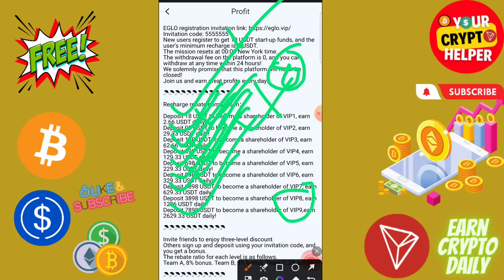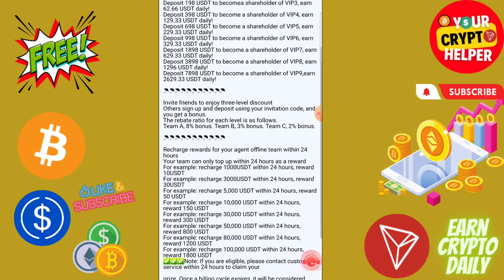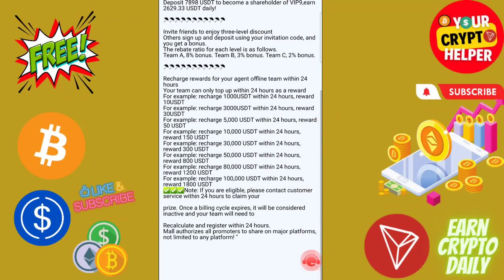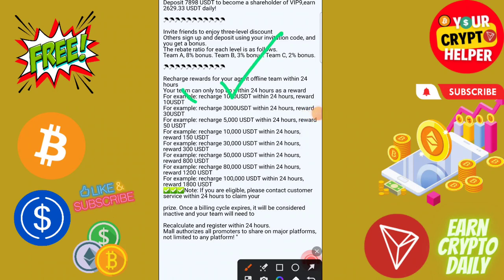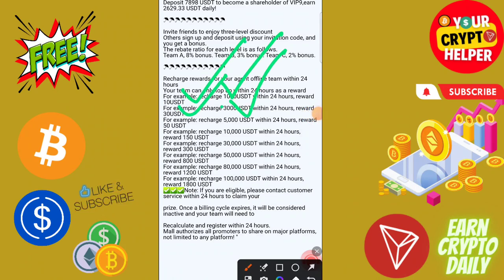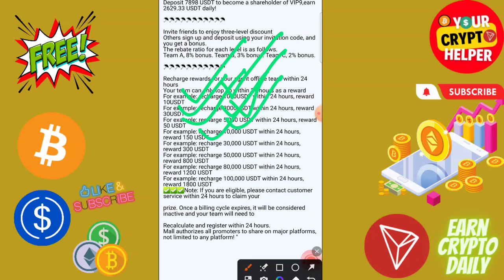There are some invitation rewards also available. If your team reaches 1000 you will get 10, 3000 you will get 30, 5000 you will get 50, and 10,000 you will get 150 USDT.